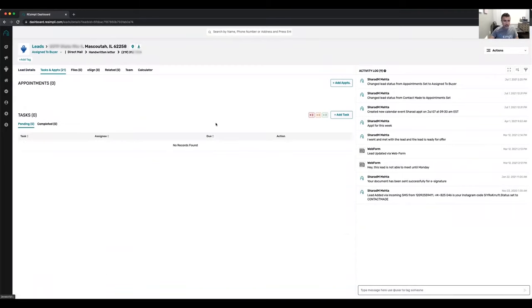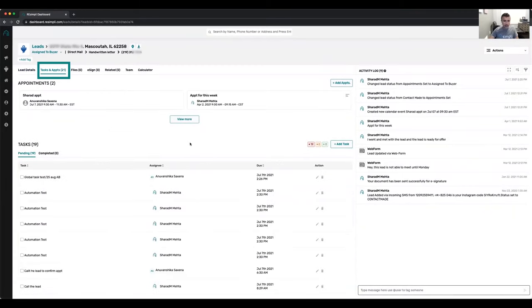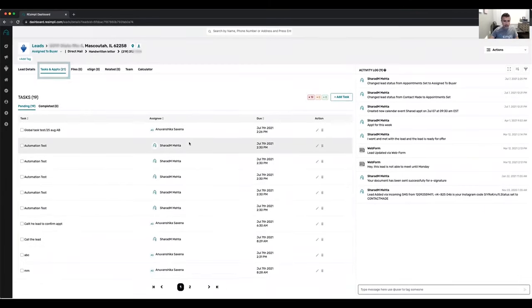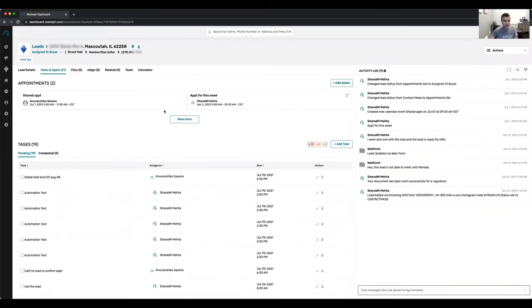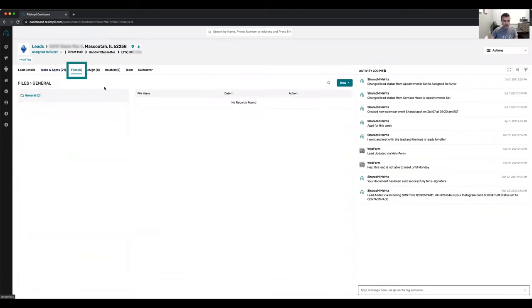You can manage all your appointments and tasks right here — see all pending tasks, completed tasks, and all the appointments that you have.